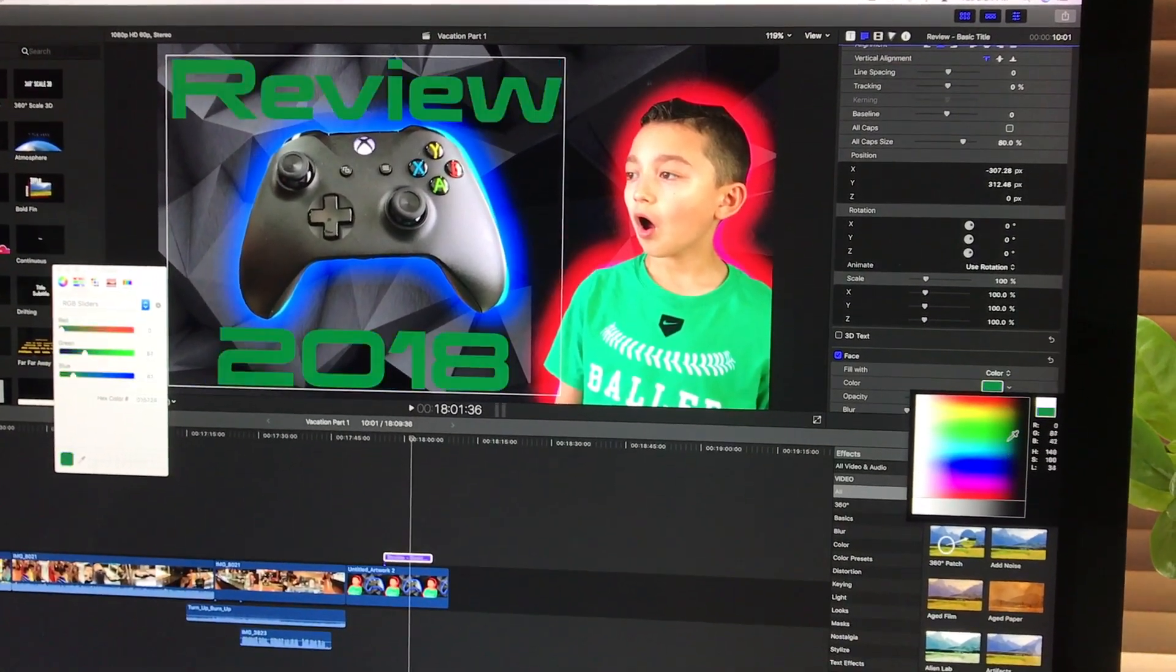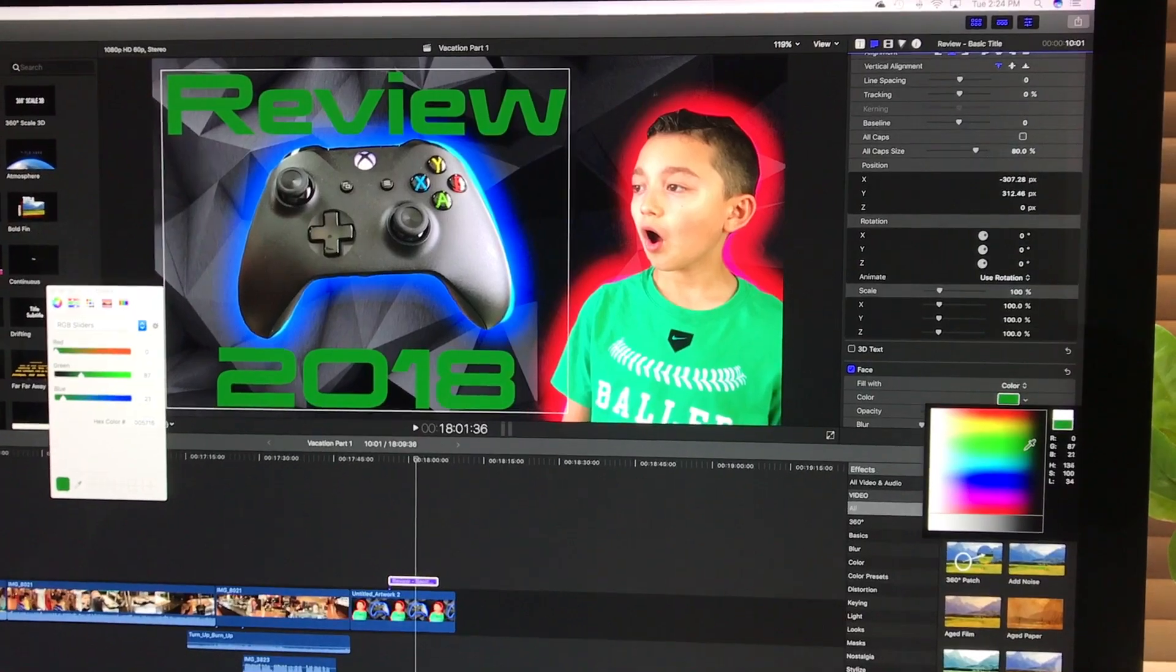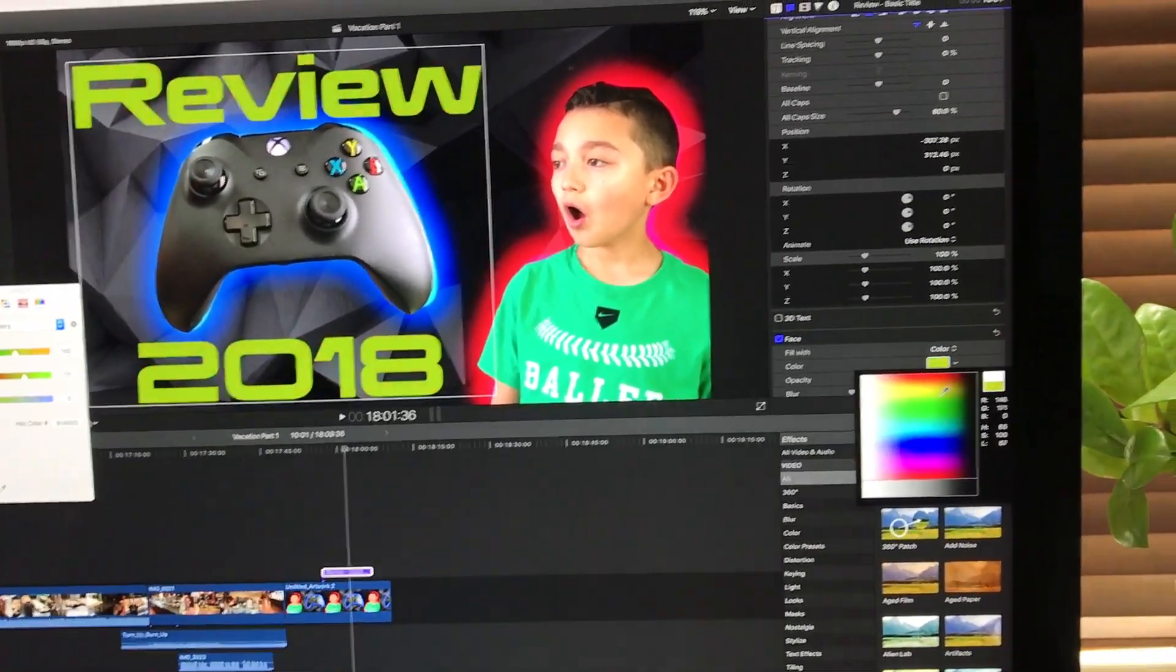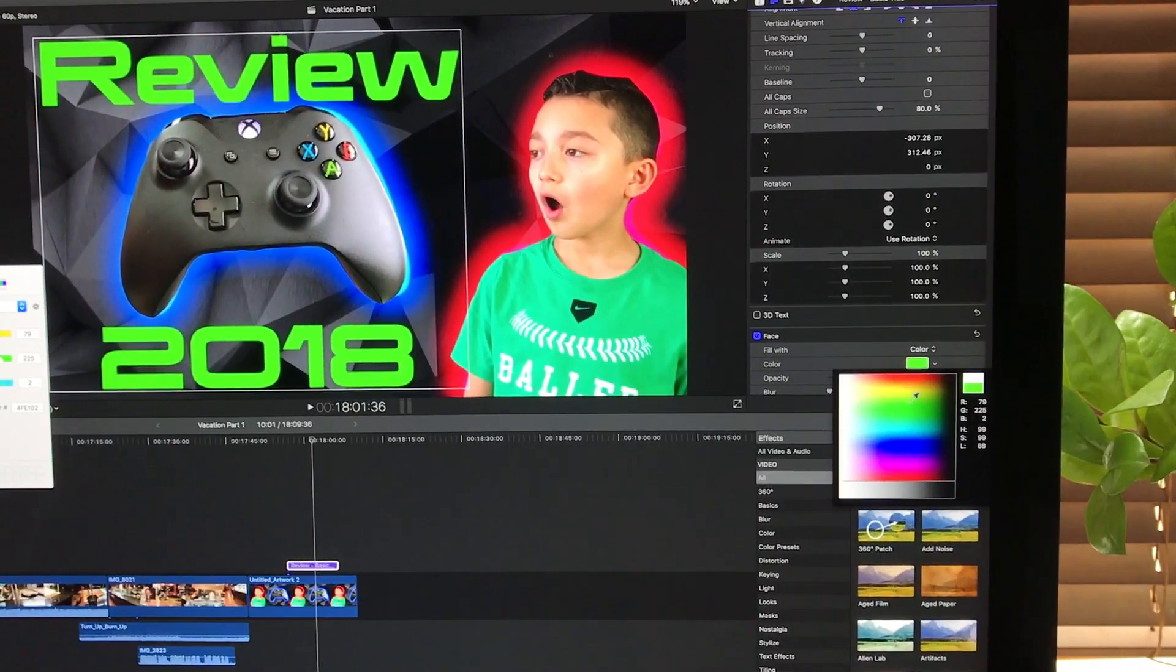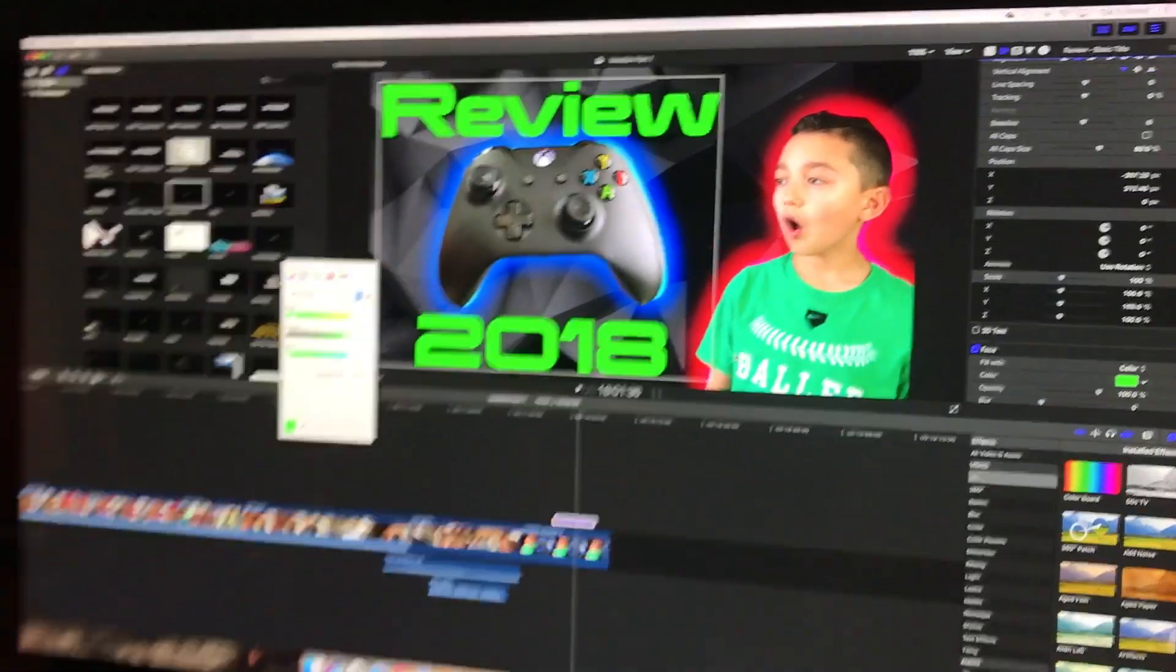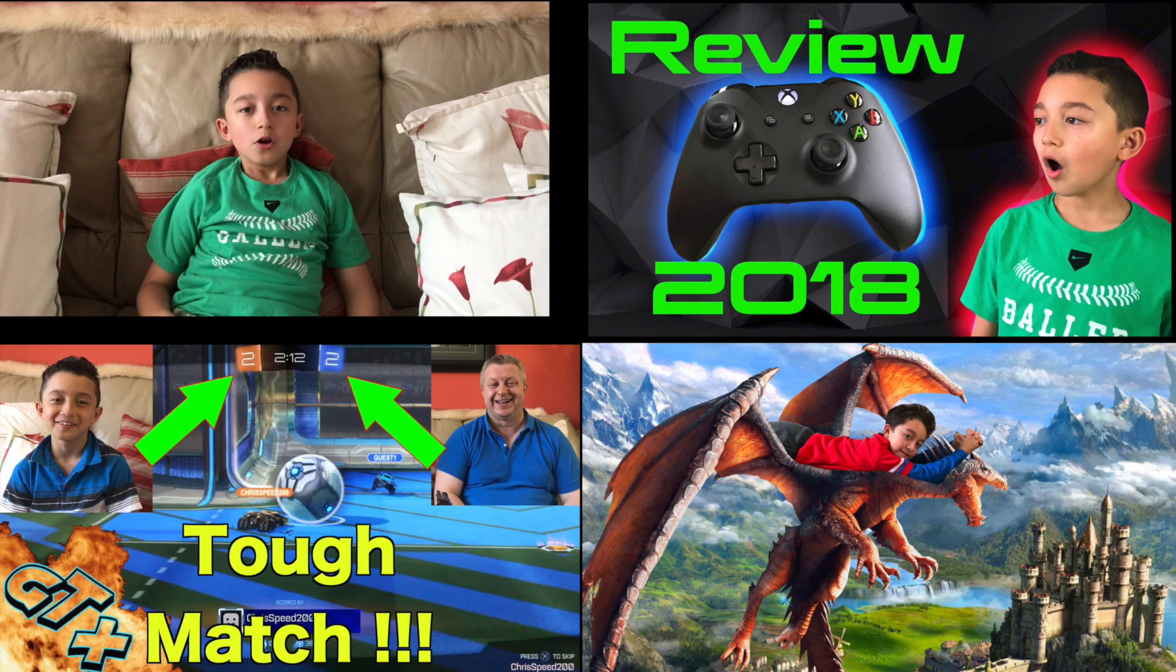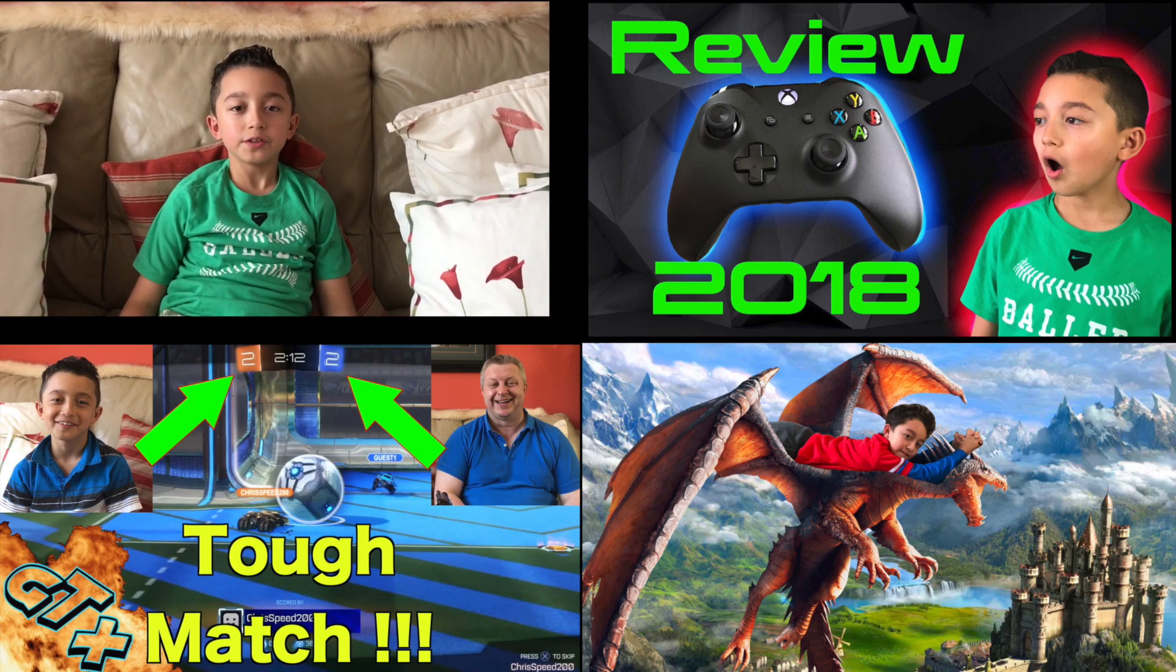Okay, maybe like green, so you want it to pop up. Okay, so there you go. That's how we do our thumbnails.